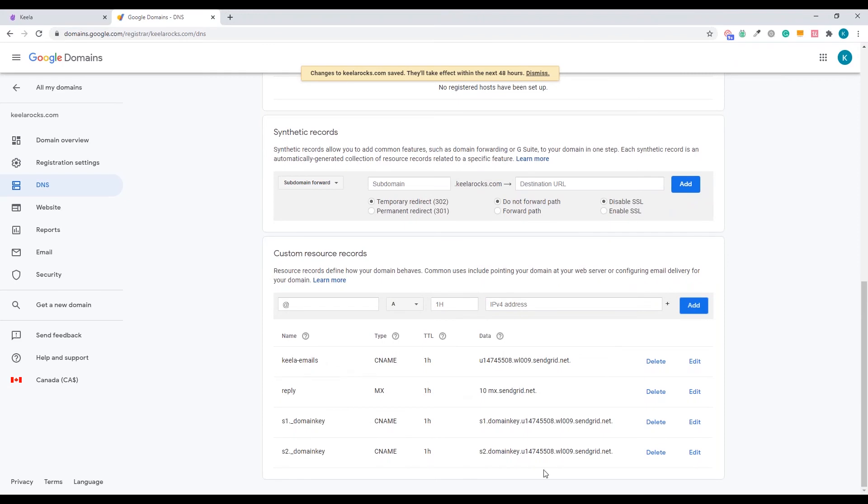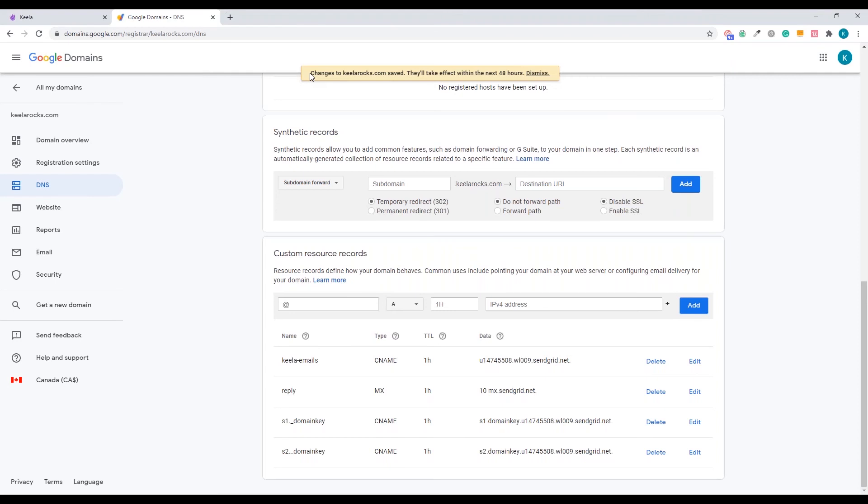So make sure everything matches exactly to what you have in the Keela account. If you use that handy little copy button, everything should be exact. And then what we're going to do is we're going to wait 48 hours like Google tells us. It's just going to take some time for Google to put these in place. Once we've waited 48 hours, we're going to go back into the Keela account and verify that everything has correctly integrated with SendGrid.